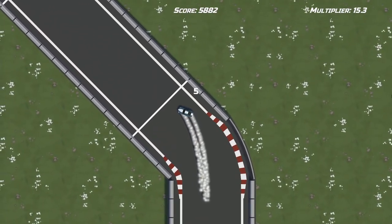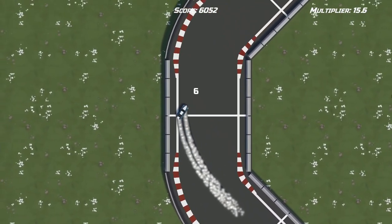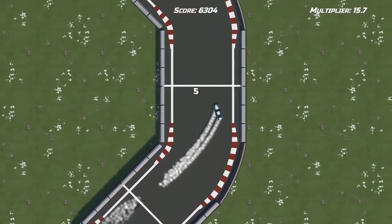Hello and welcome to another devlog for Endless Drift. This is going to be a pretty short devlog since I was kind of busy the last few weeks.